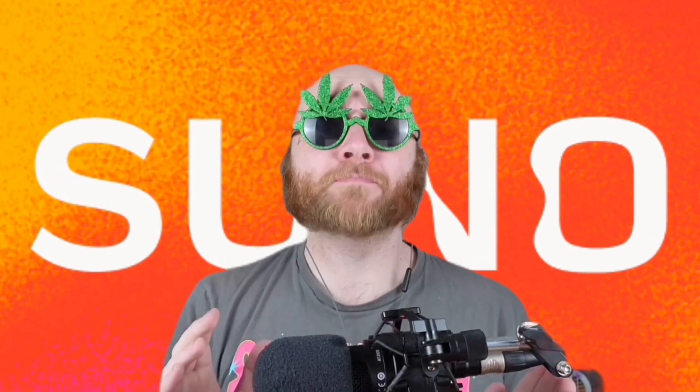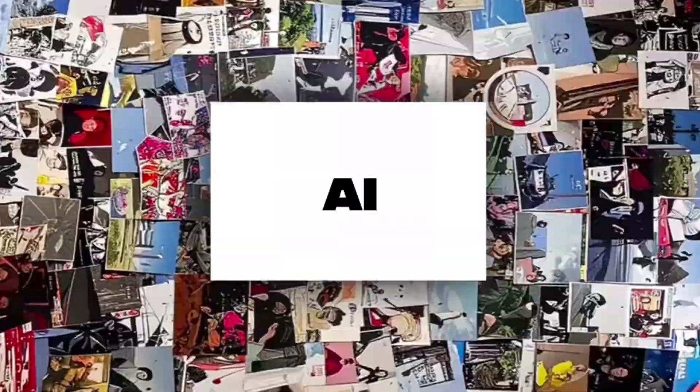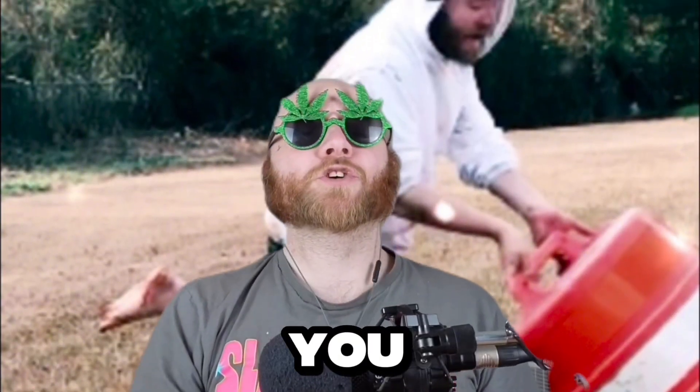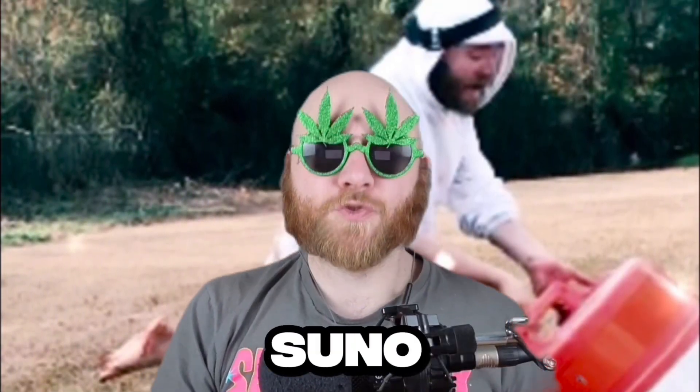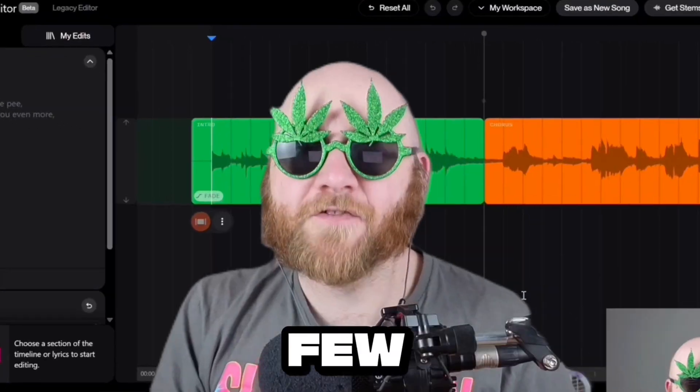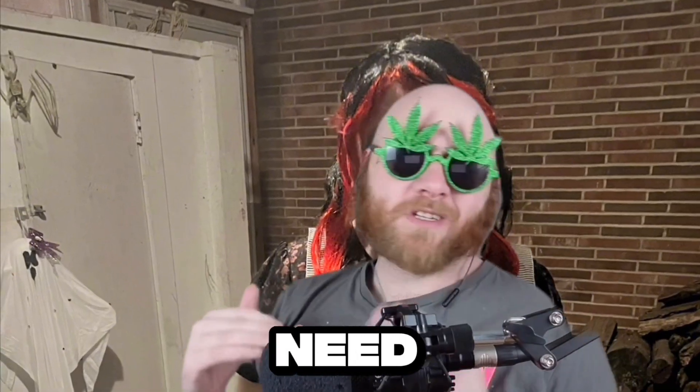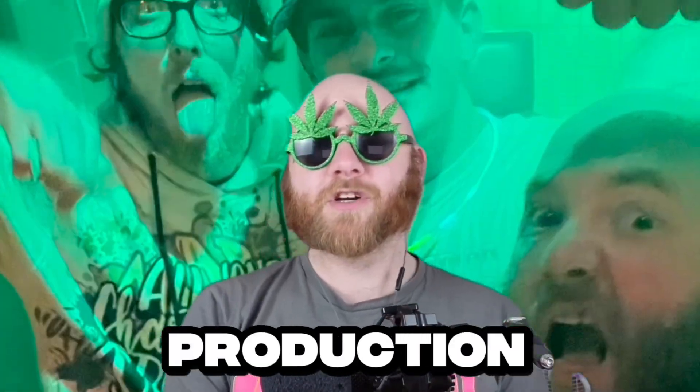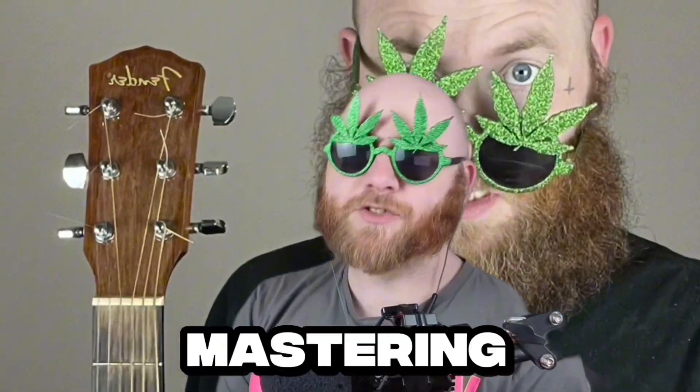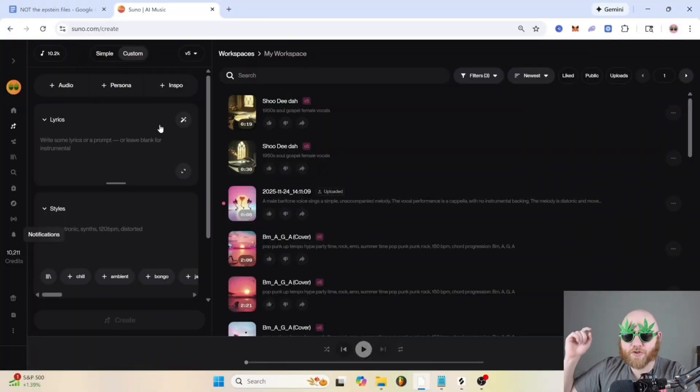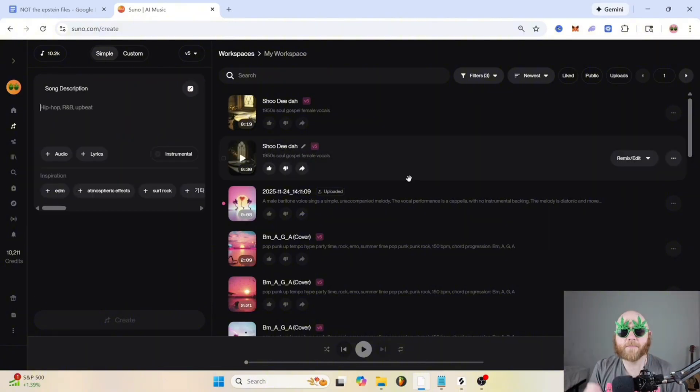Suno AI is one of the most powerful AI music generators, but most people have no idea how to actually talk to it. In this complete guide, I'm going to show you how to master Suno in just a few minutes. The best thing is you don't need to know any music theory, music production, mixing, mastering, none of that. So first, let's hop into Suno. I have a link in the description that will take you to Suno.